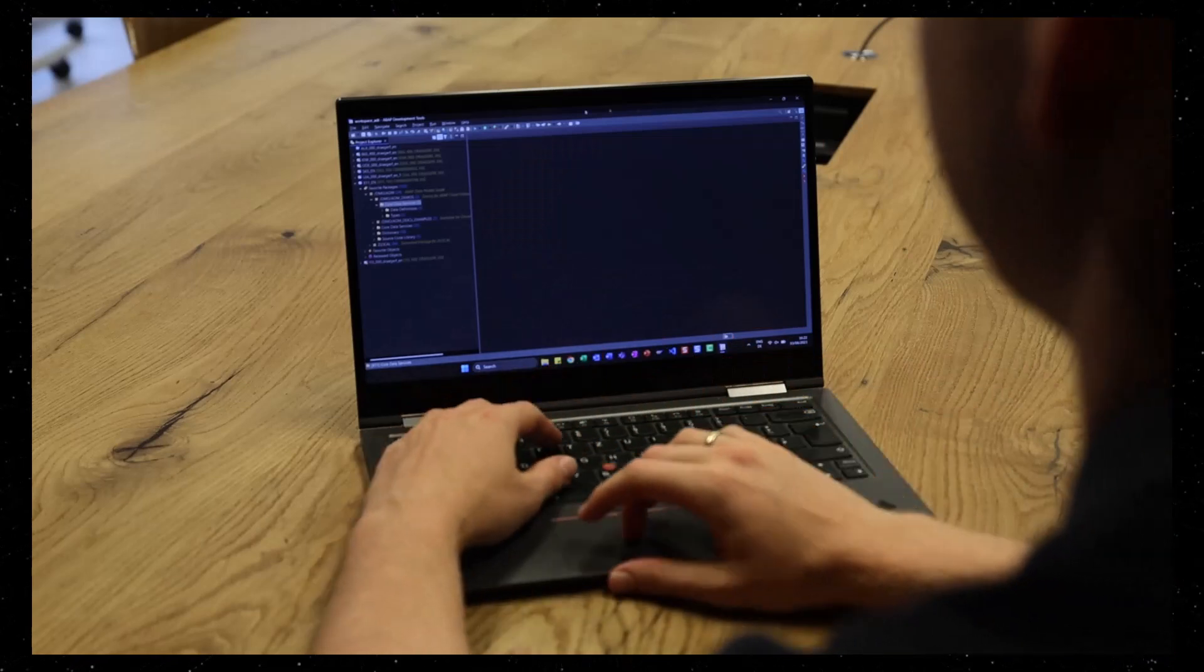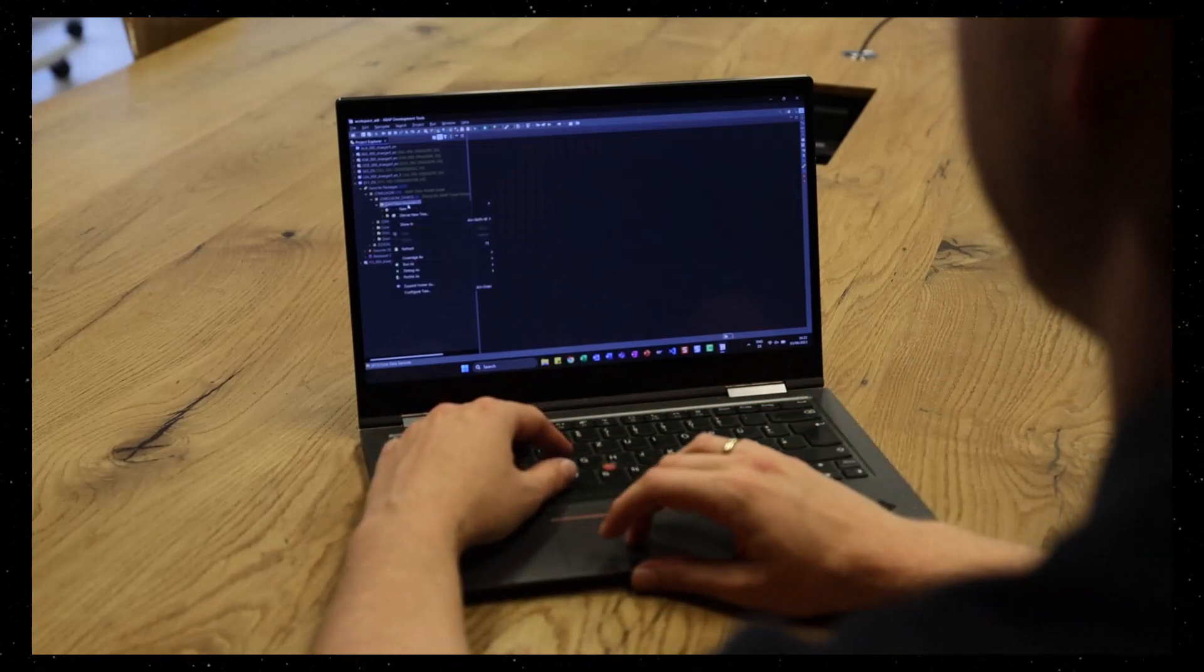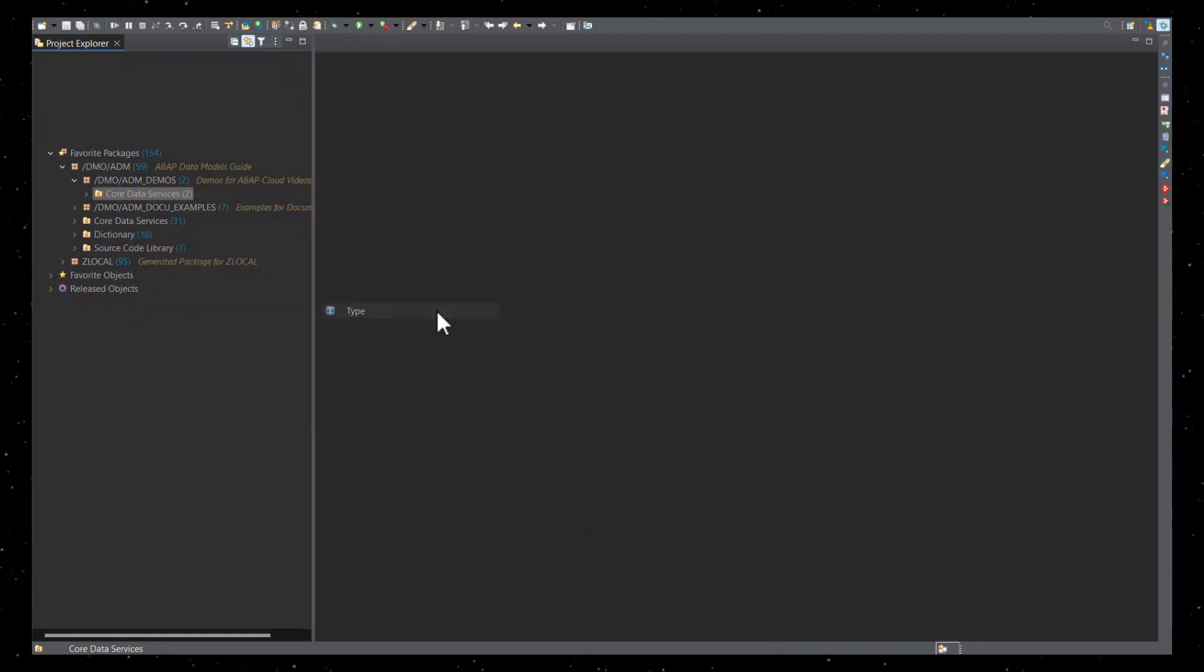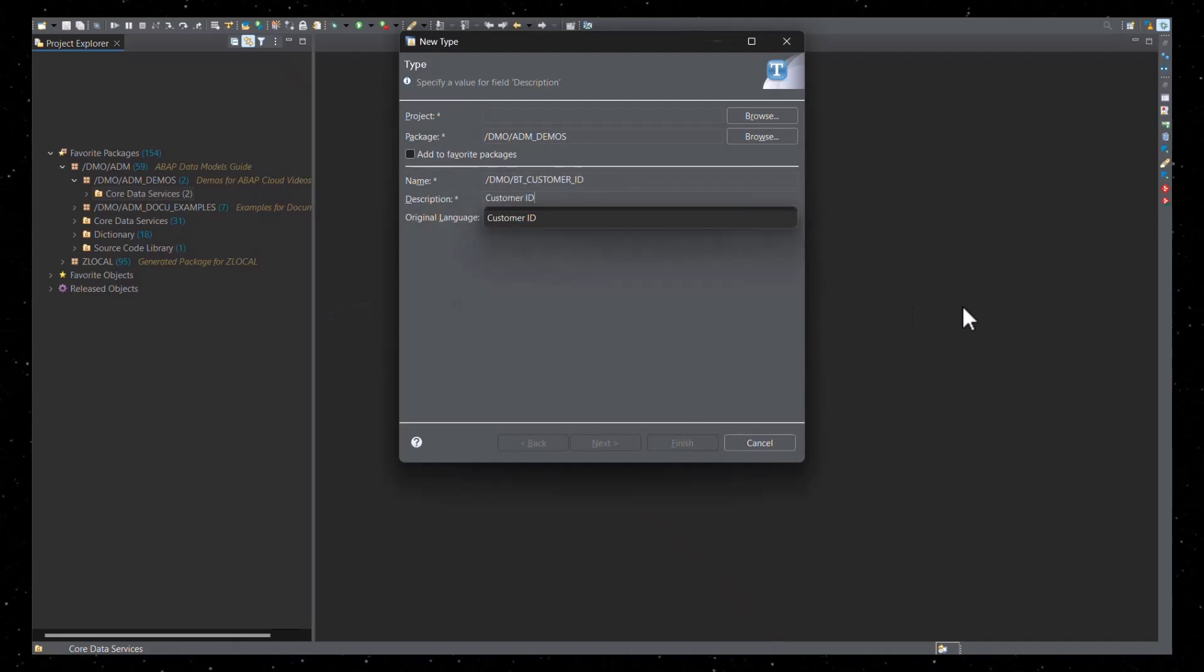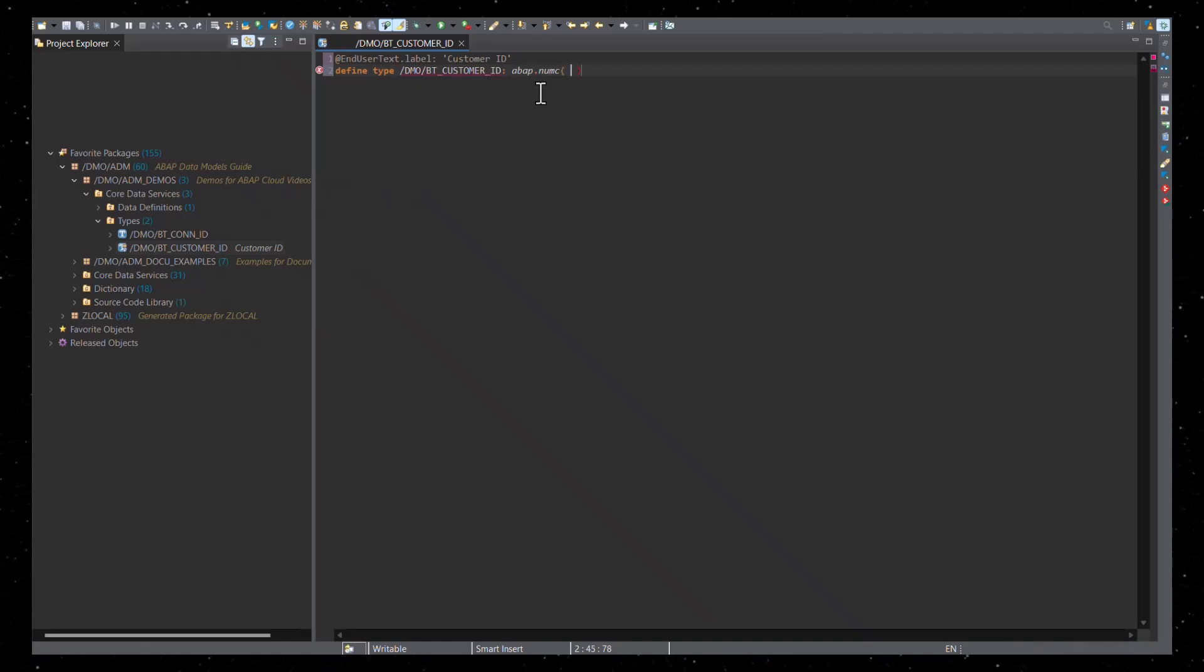Let me show you an example of simple types. First, let's define a simple type in ABAP development tools for Eclipse. Use the define type statement and add the desired data type. Yes, it's that easy.